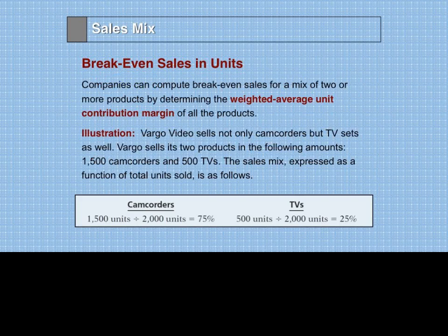So how do we do the break-even? What we do is calculate a weighted average unit contribution margin for all the products. For example, this video store sells not only camcorders but television sets, and it sells the two products in the following amounts: 1,500 camcorders and 500 TV sets.